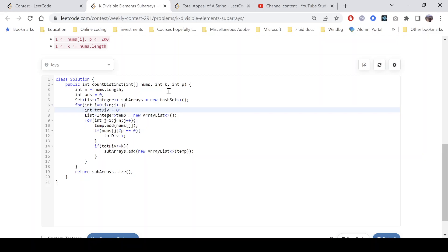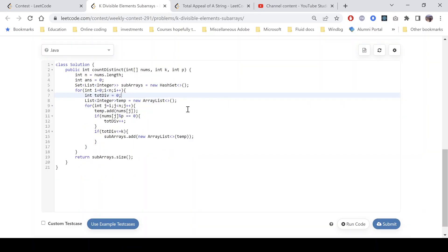It can have at most k elements which are divisible by p. As soon as it becomes greater than k we just break. If you look into this, this is the list, this is a temp list that we have created. We are starting from j equals to i, j less than n, trying to generate all these subarrays.